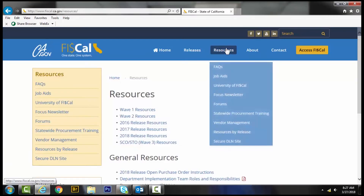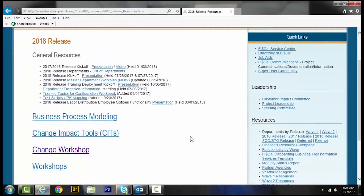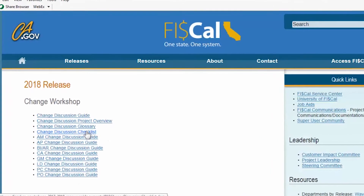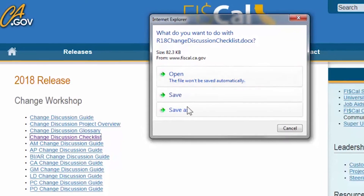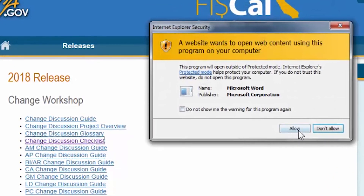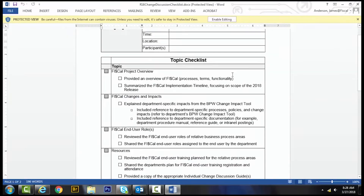To support you in presenting the change discussion guides, we have created a checklist and talking points available on the resources page of the FISCal website. For each change discussion, prepare a checklist to confirm that you are ready to discuss the key topics with the participants. Additionally, the checklist gives you a place to track any questions or concerns that come up during the discussion.